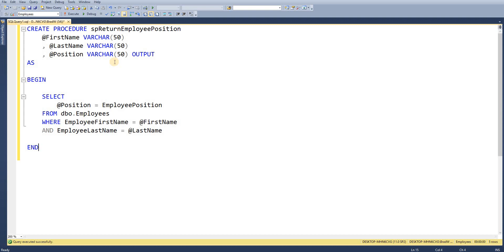So this is how we've got the stored procedure setup. So we've got our CREATE statement as normal. As mentioned with our output parameter we have the keyword OUTPUT and then we're actually setting that value within our select statement within the stored procedure.